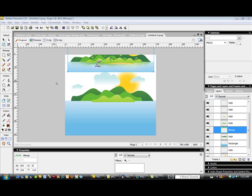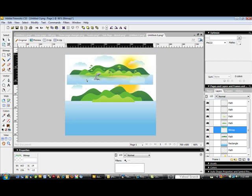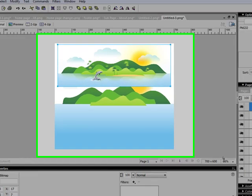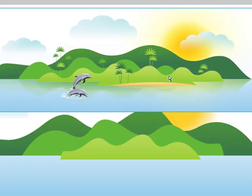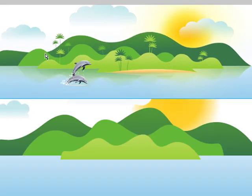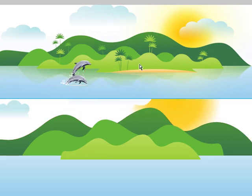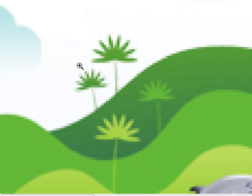Welcome to the final part of a two-part tutorial series on creating illustrations using the pen tool and vector objects in Fireworks. As a recap, we're manipulating this image and recreating this vector illustration in Fireworks. Let's go ahead and zoom in onto one of these trees to figure out what they did here.